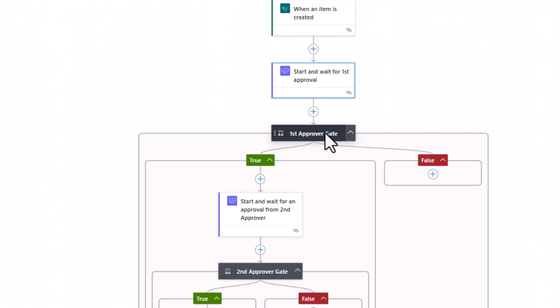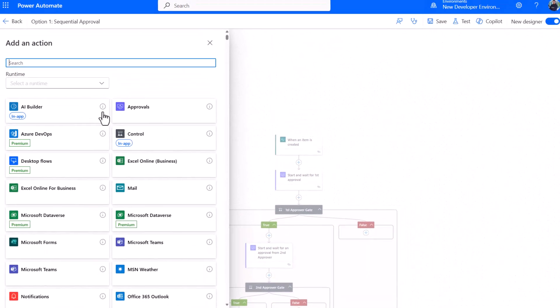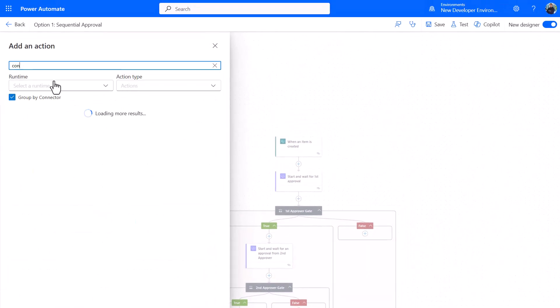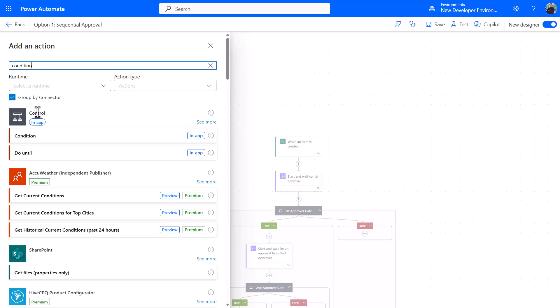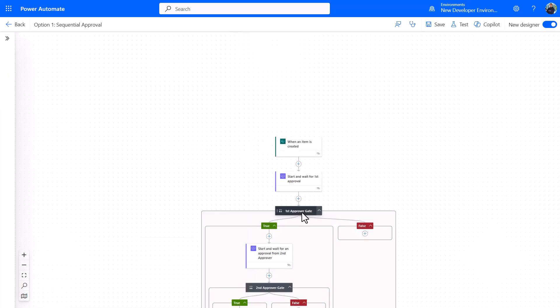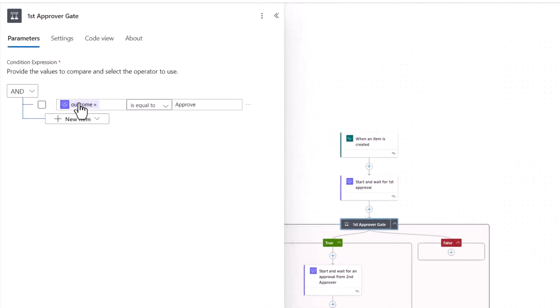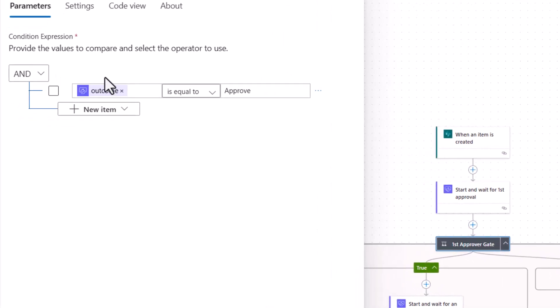I then might have this first approval gate, which is a condition. Just to reinforce what a condition looks like, in case you've never seen one before, this is a condition. It's under the control group, you select it, and when you select it you get the chance to watch something take place.